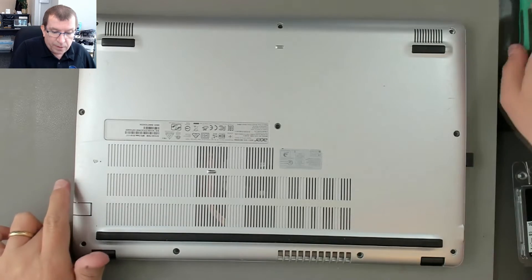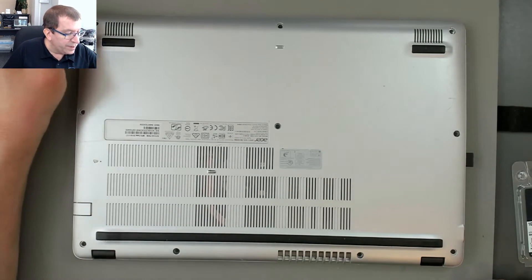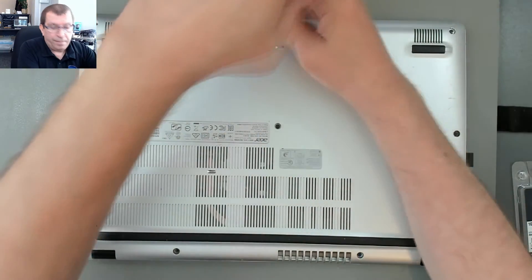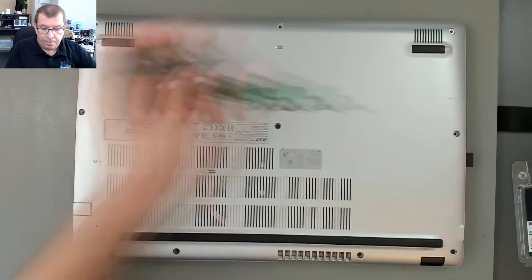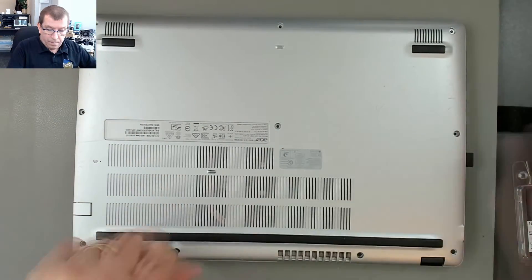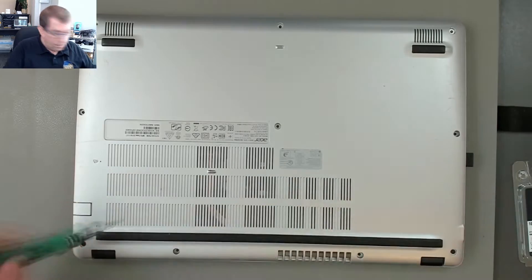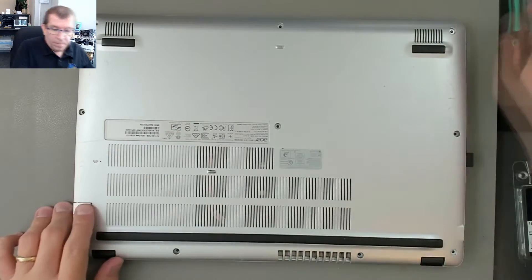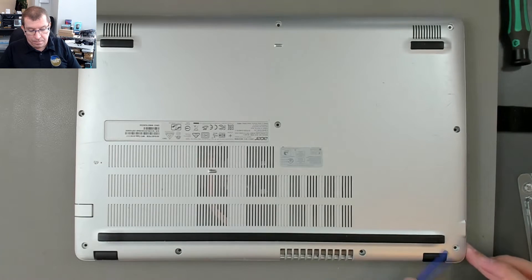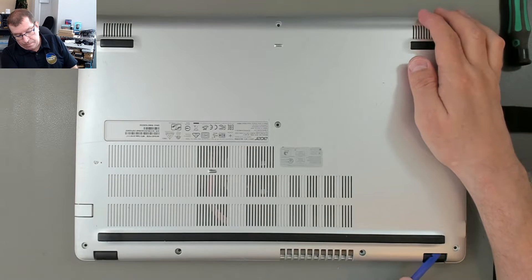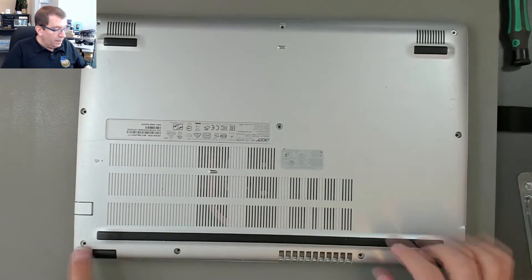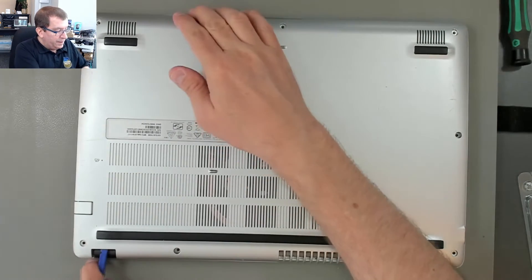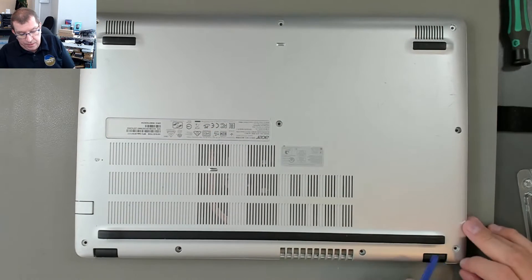This is where it would be great to have my electric screwdriver. Okay, I got the corner to pop here by just lifting under the hinge.